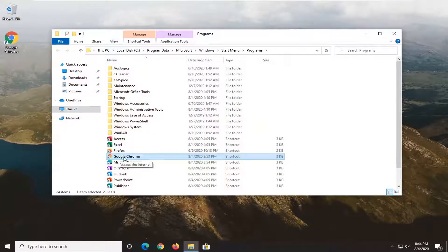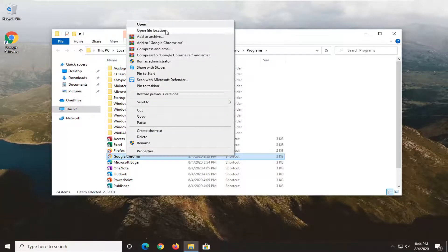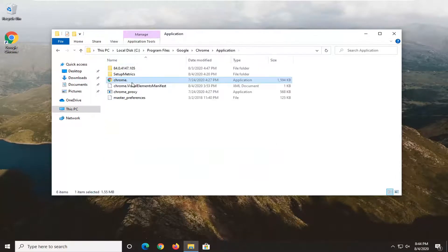You see the shortcut still says Google Chrome. And then if we right click on that and select open file location, it takes us to this.